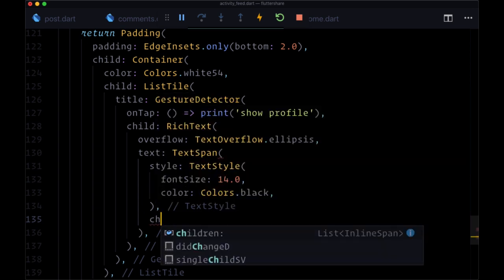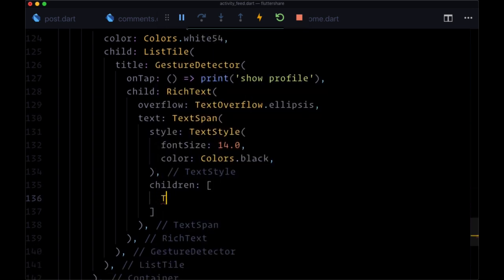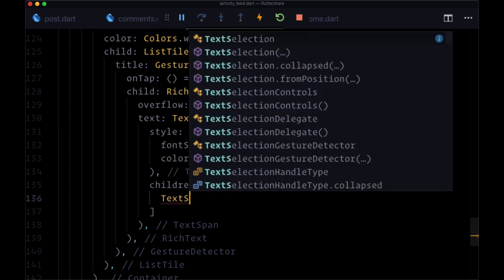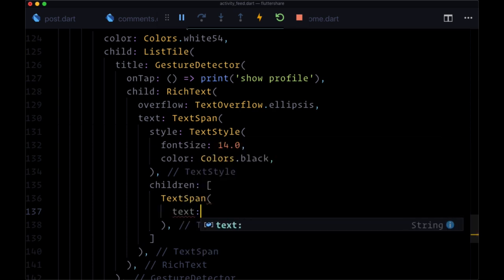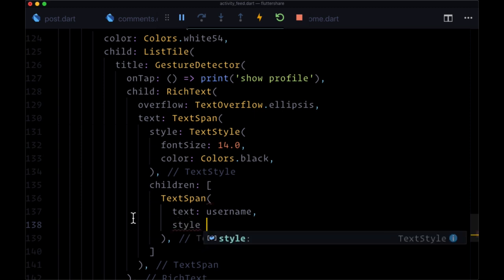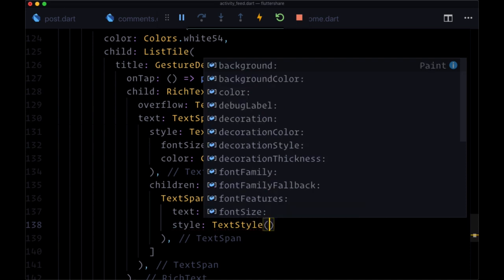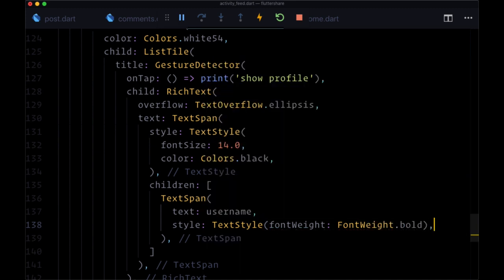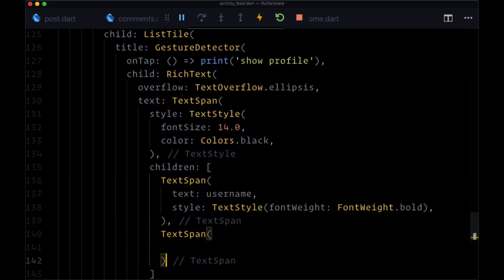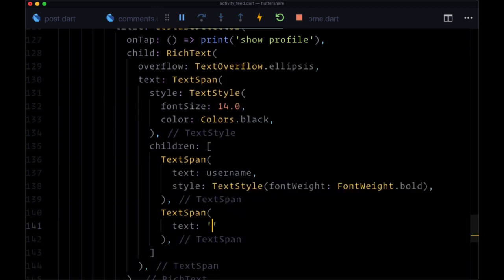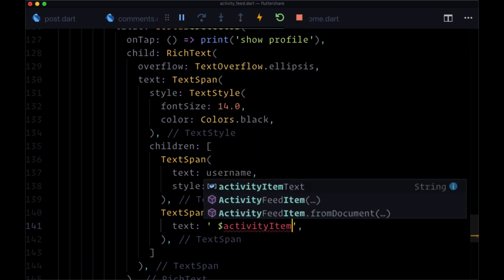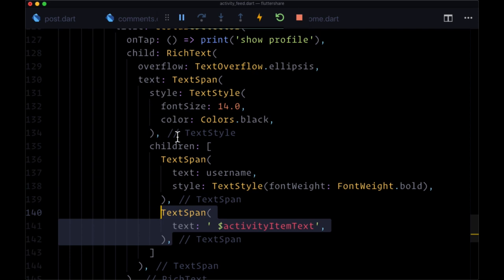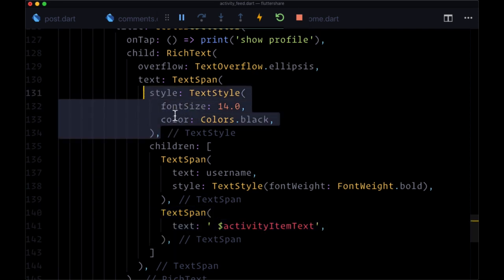And for the children, we're going to have first a text span, which contains the text username. And this is what we're going to make bold. So we can set some further style attributes with another text style. We're going to make it bold with font weight bold. And then for the next text span, we'll provide the text, which will include a space. And then we'll interpolate the activity item text. And we're not going to add any other rules or attributes more than the ones that we set up here.